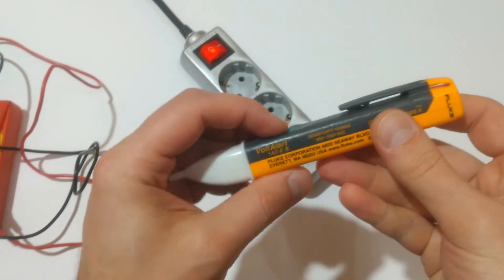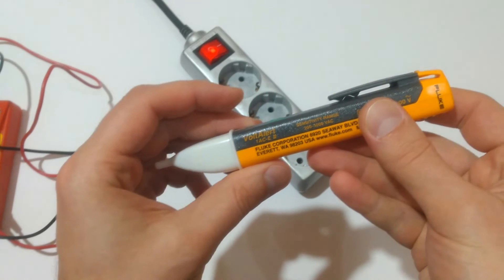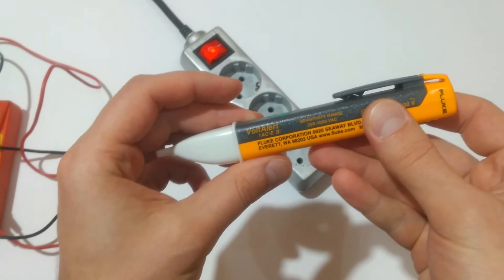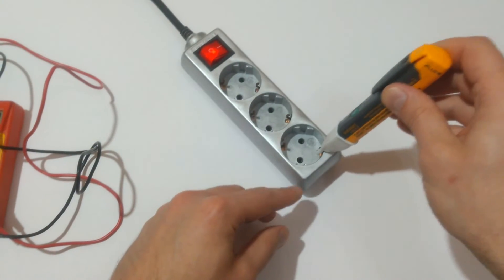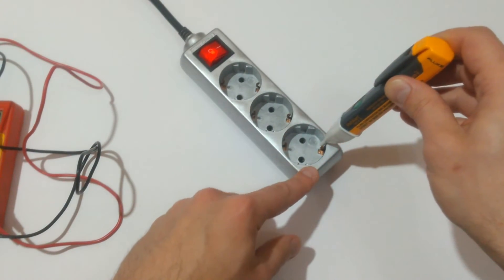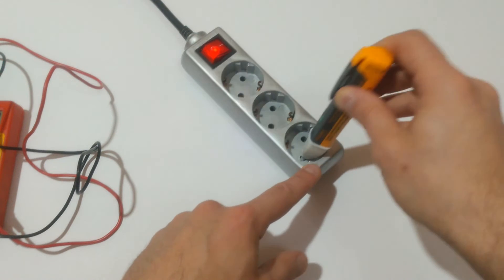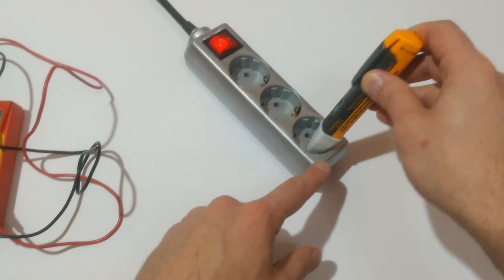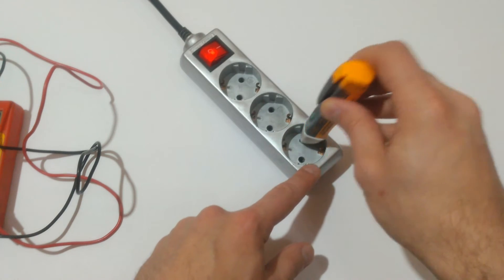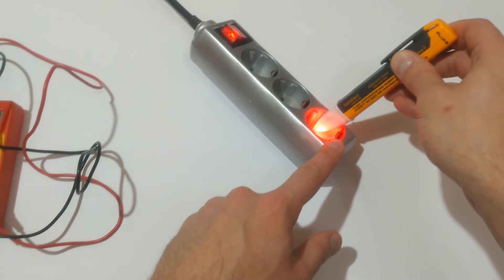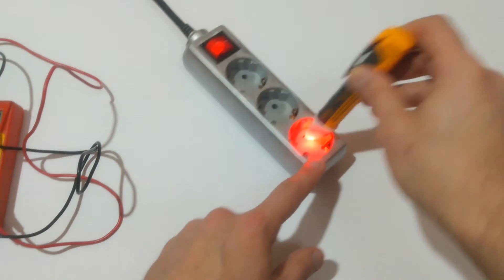Starting with the Fluke. Nothing here, nothing on the neutral, and this is live.